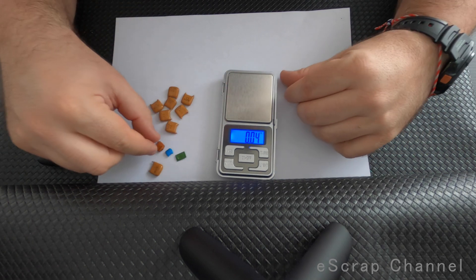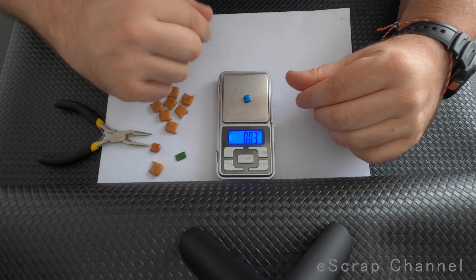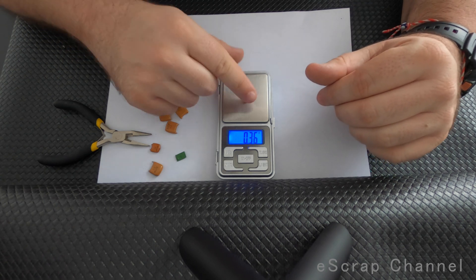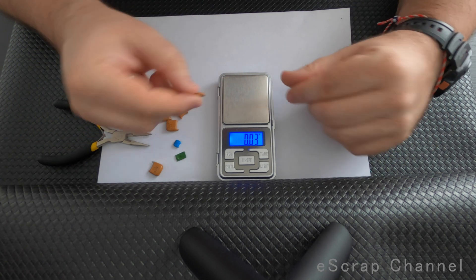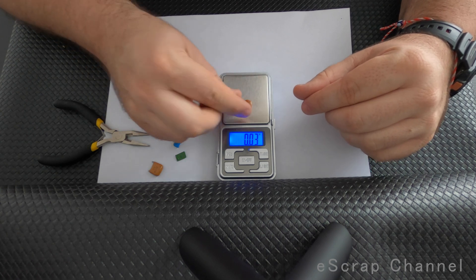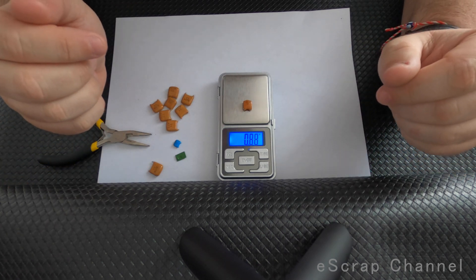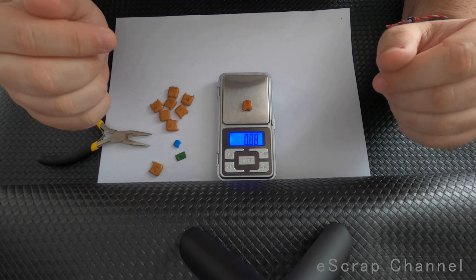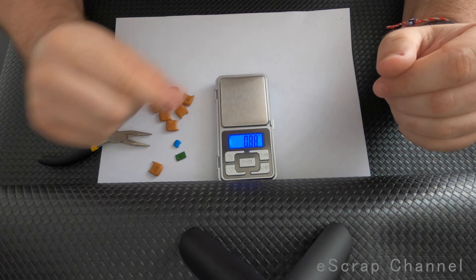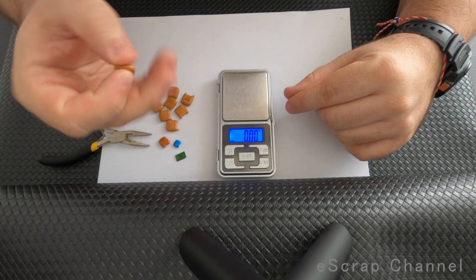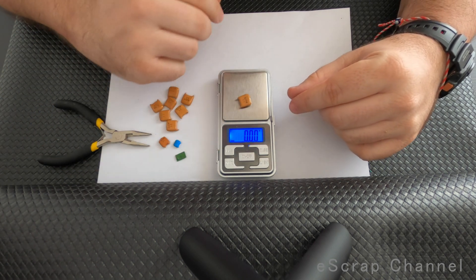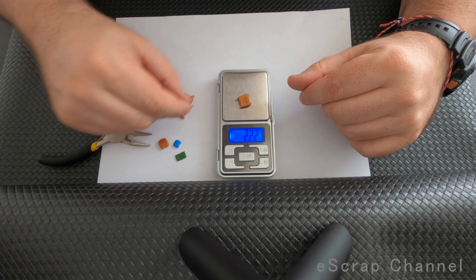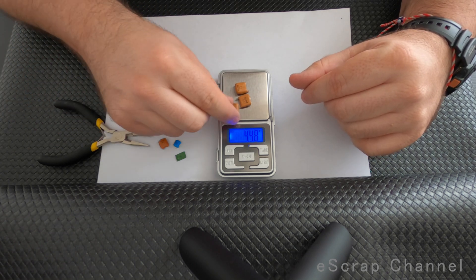Let's put the standard size of Bulgarian capacitors that I usually collect for palladium recovery - it's 0.9 grams. So this monster weighs 2.2 grams and all eight together...